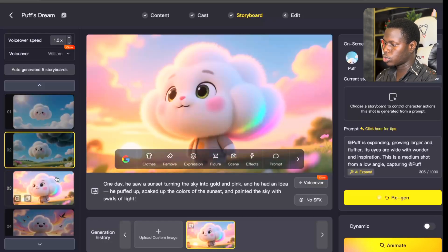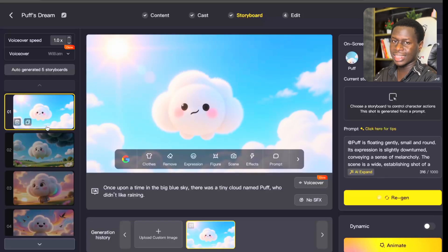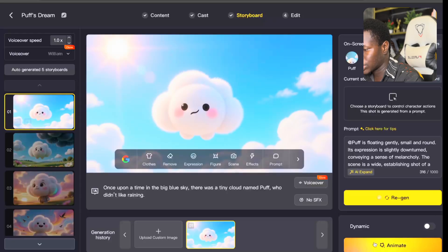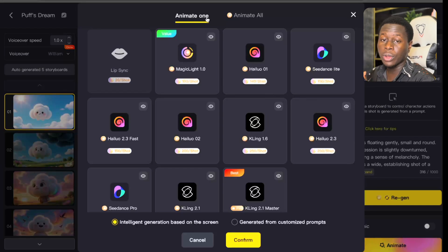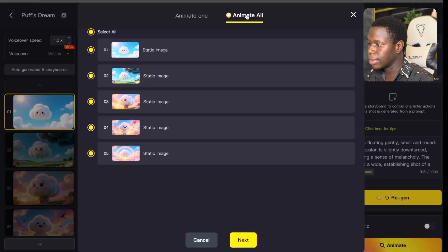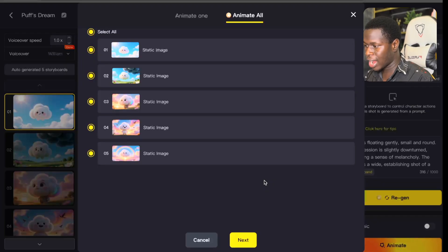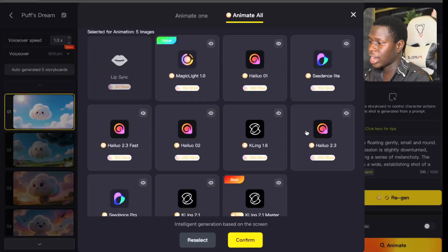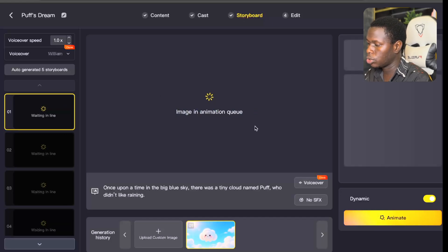After generating the character images, the next thing is to animate them — without animation, it's just going to be stagnant and won't give it that interesting vibe. To animate, click on the image and you'll see an Animate button. Hit Animate. You'll see "Animate One," which only animates a single image, but click "Animate All" to animate every image in the story. Then click Next, make sure all images are selected — click Select All — and click Next again. Tap on the first scene and click Confirm to animate all scenes.